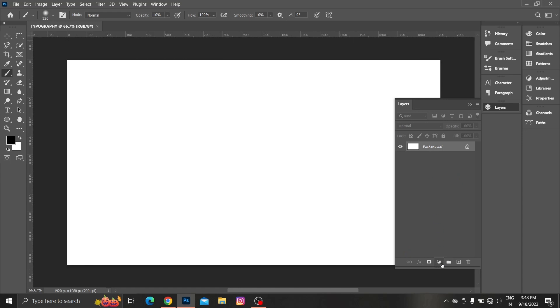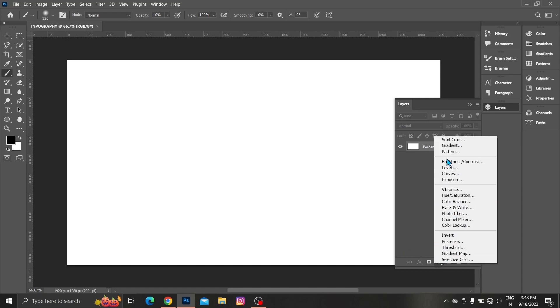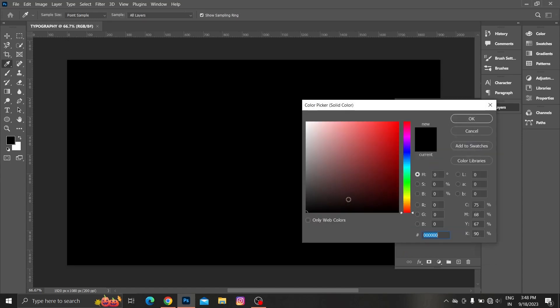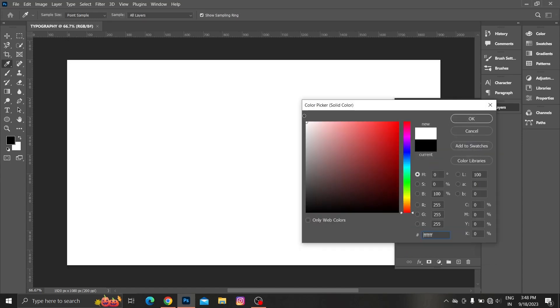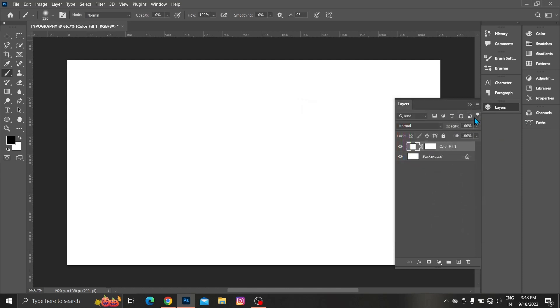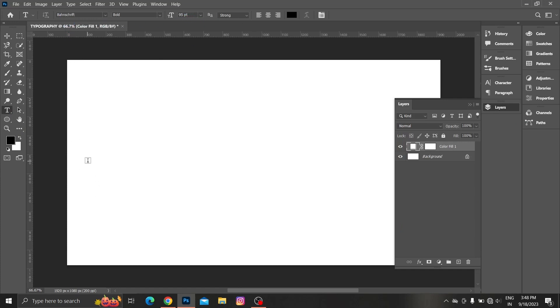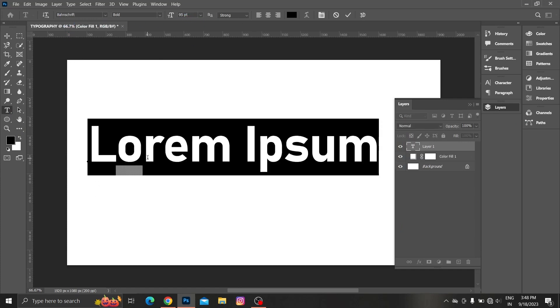Go to adjustment layer, choose solid color. I am using white background. Then choose type tool. I am using Bondscript bold font. Enter text.